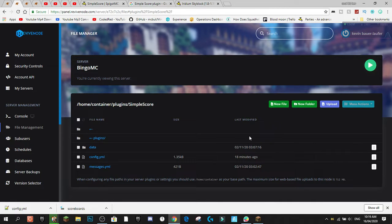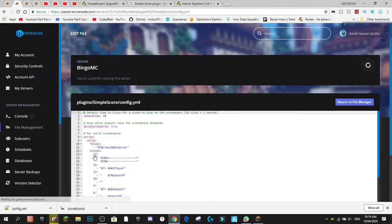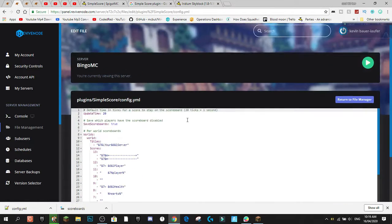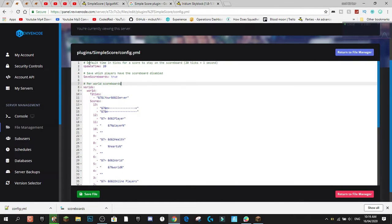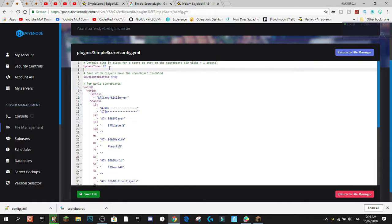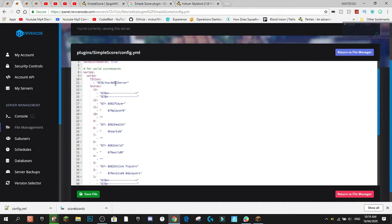I've saved my old config and reset the config file, so this gives you the default config you start off with. At the top, the default time in ticks for a score to stay on the scoreboard — 20 ticks is one second, so the update time is every second at 20 ticks. There's also a setting to save which players have the scoreboard disabled, so if someone does /score disable they can turn it off on a per-player basis.